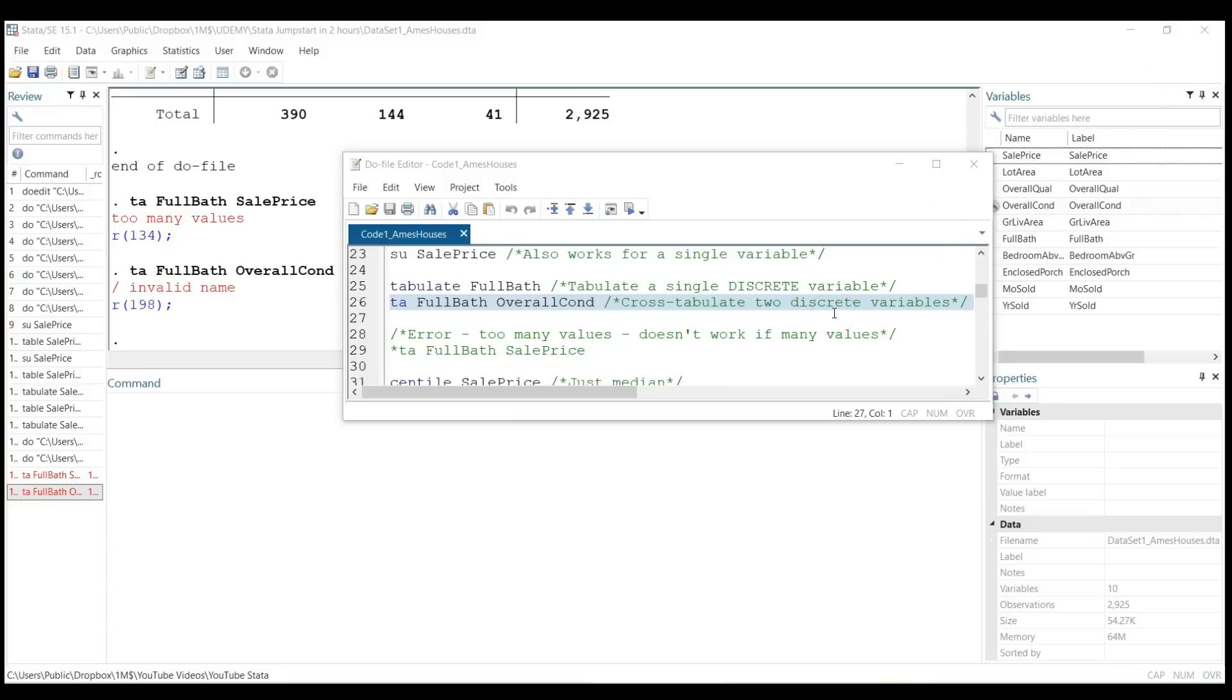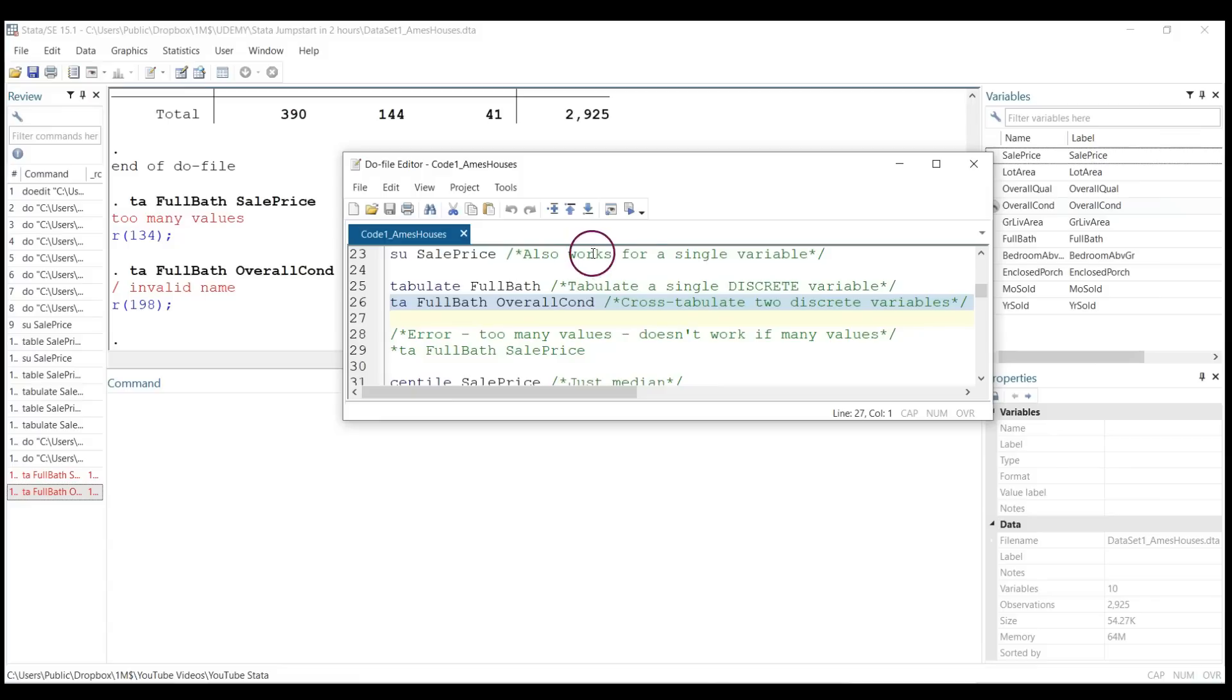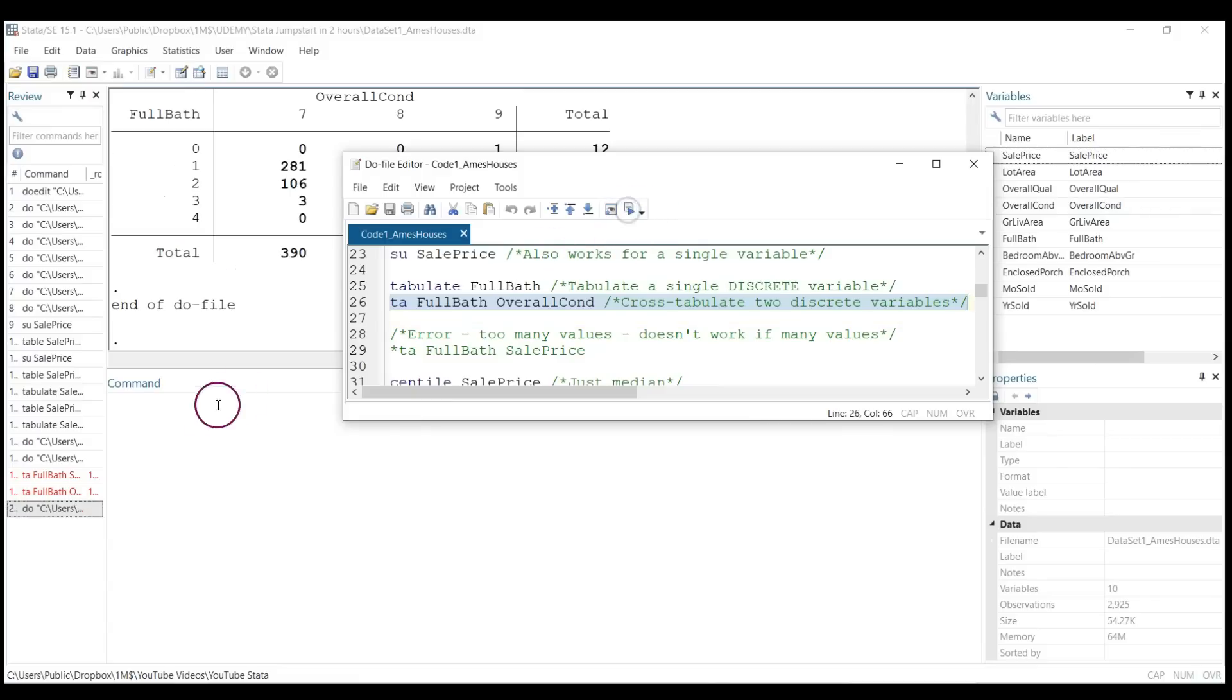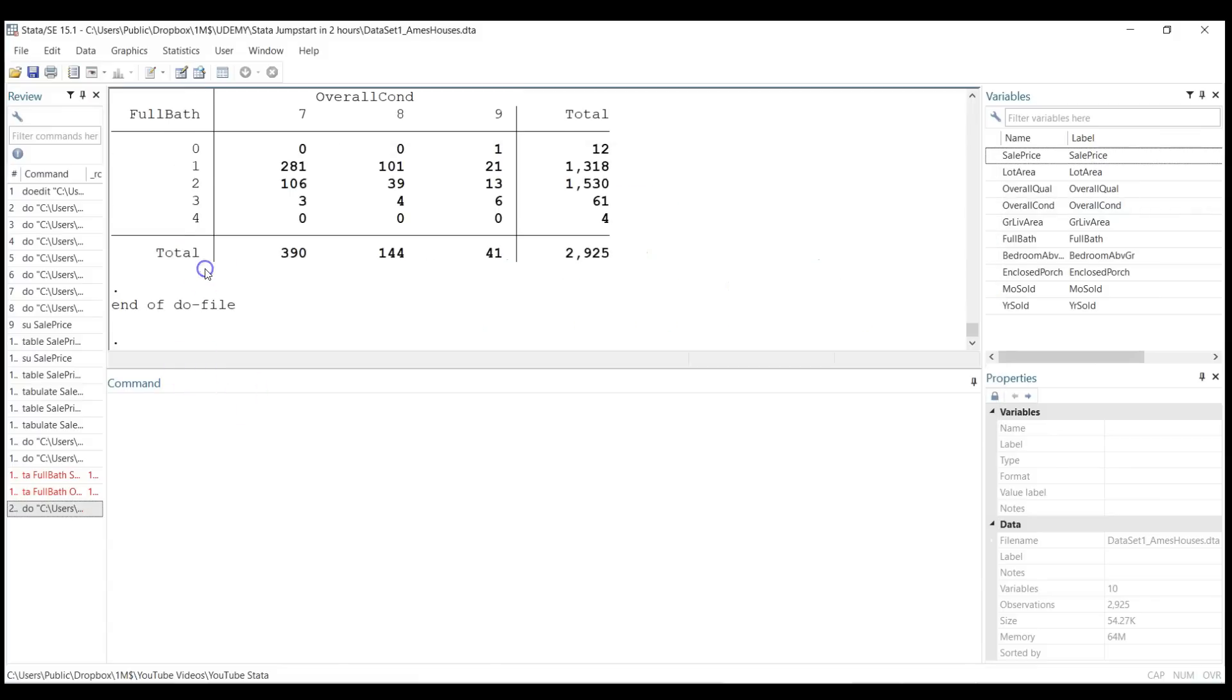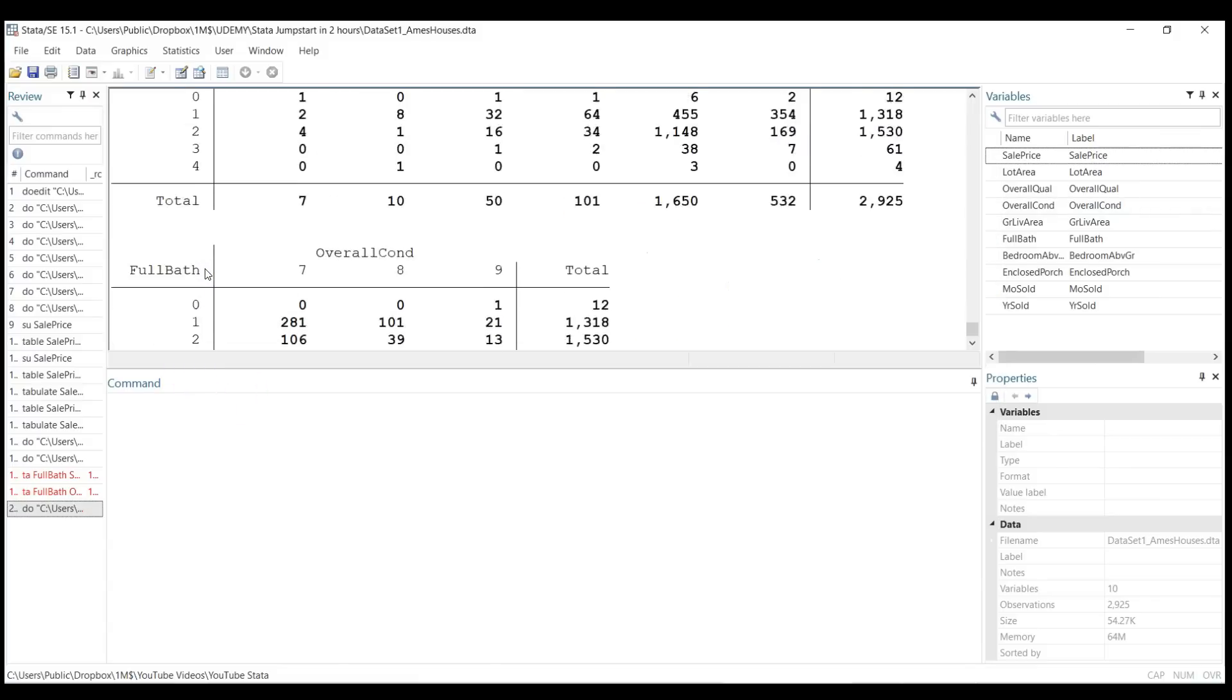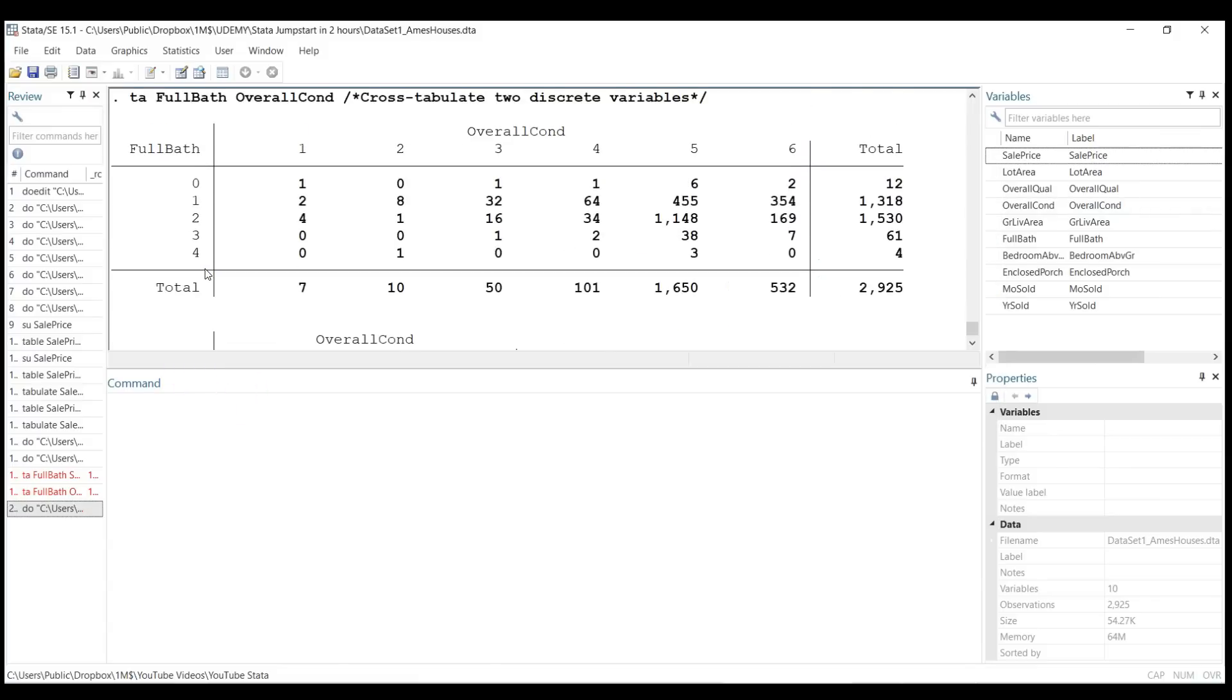cross-tabulation when the number of values in each variable is not very high. For example, I use again the short name 'ta.' I highlight these two variables—I want to cross-tabulate the number of full baths versus the overall condition. If I click on execute selection, it gives me a quite long table